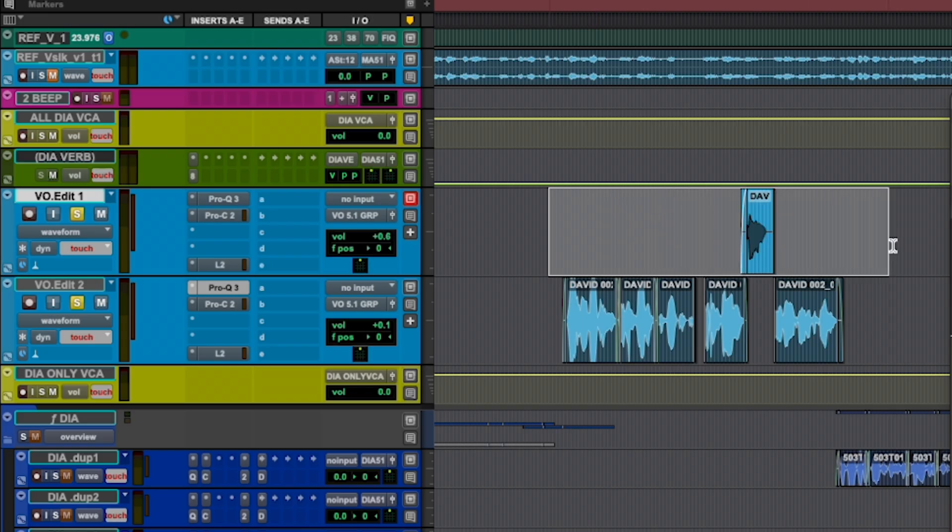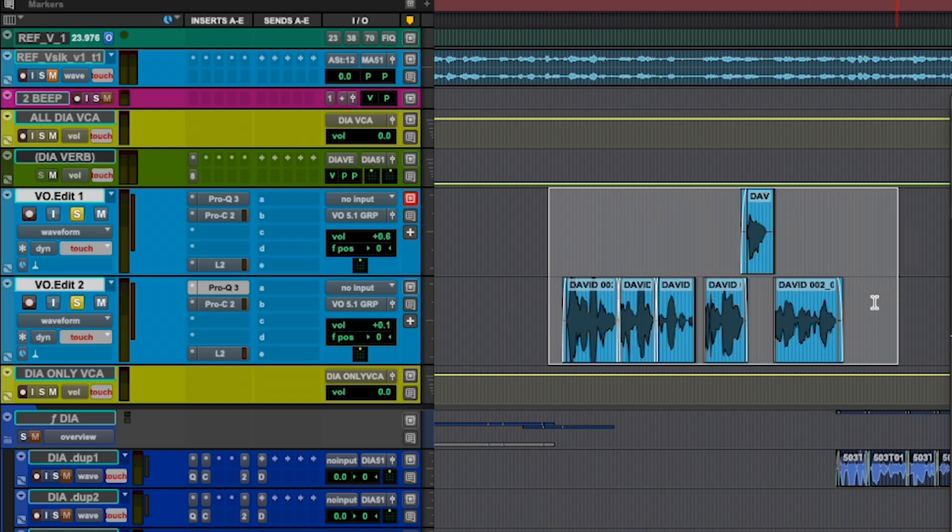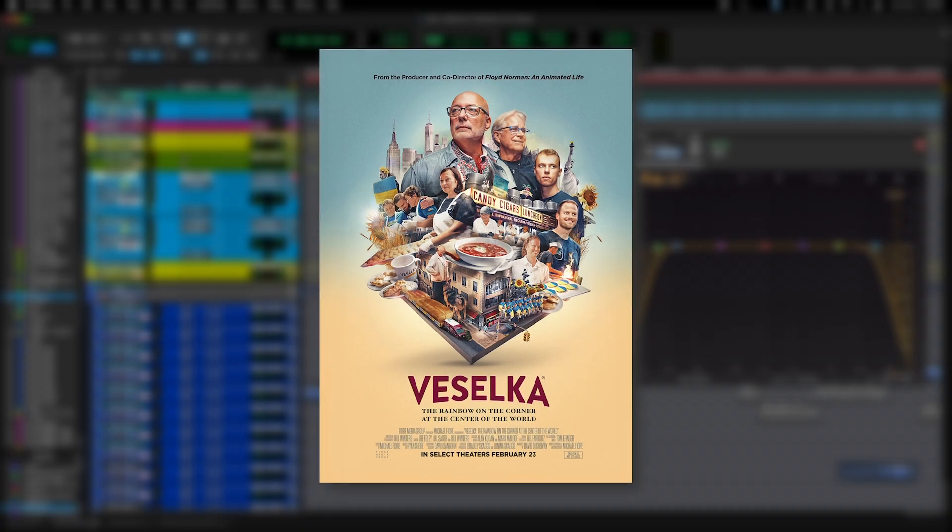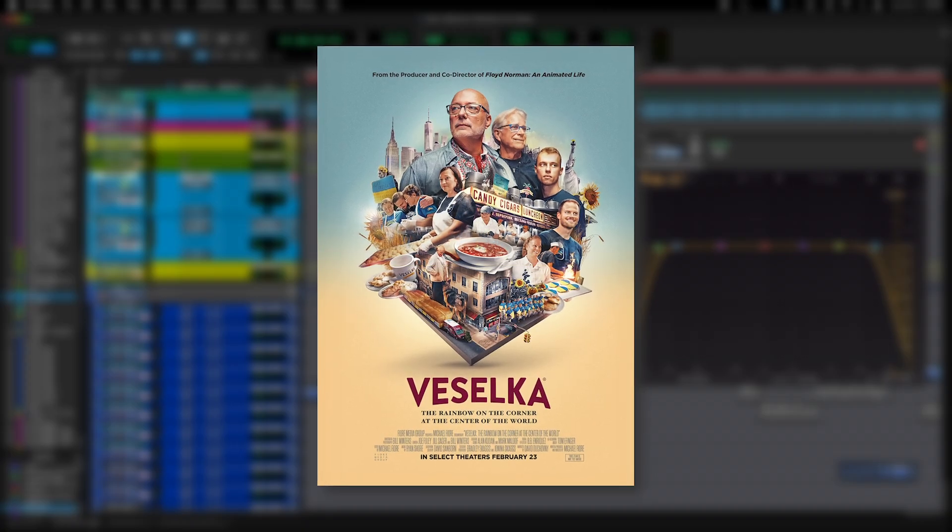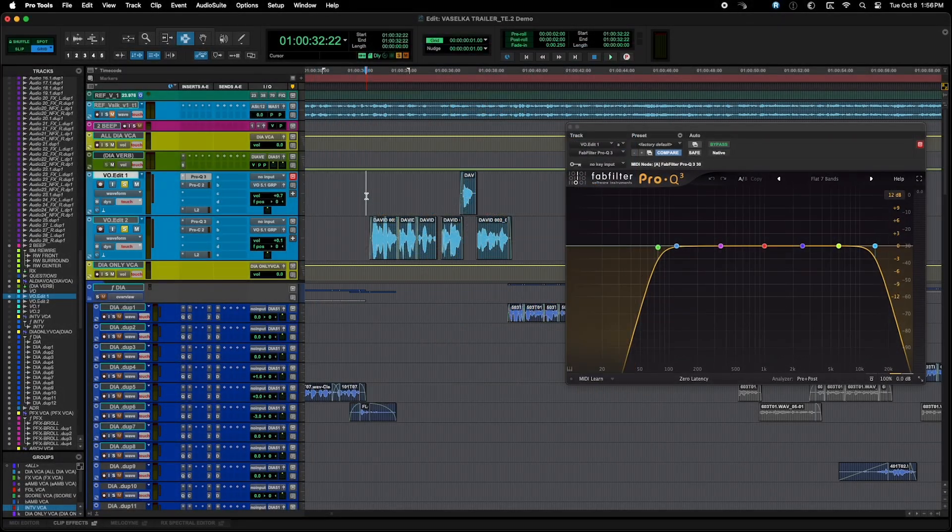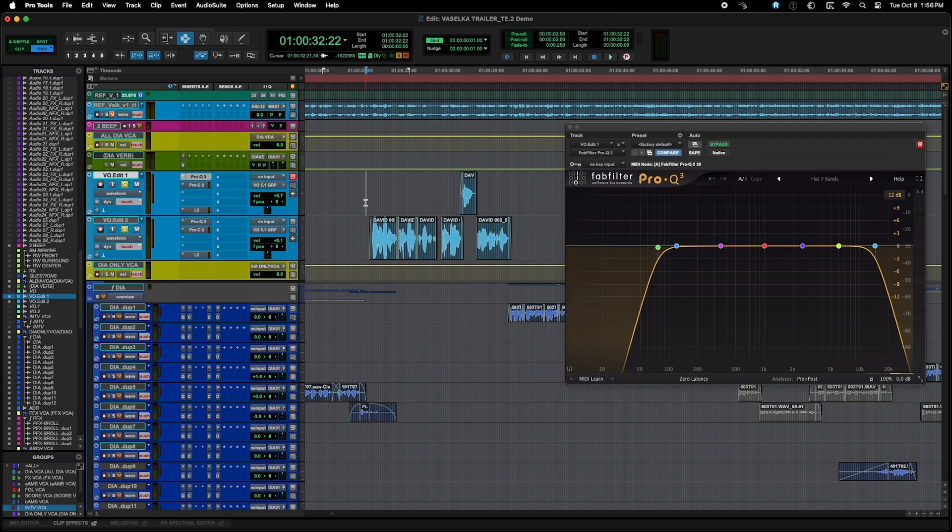Here are two tracks of voiceover for a trailer for the movie Viselka, which is a great documentary film we worked on. This is actually David Duchovny, the actor who recorded the voiceover for this trailer, so we're fortunate to have his great voice to work with.